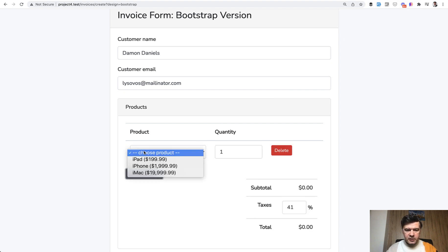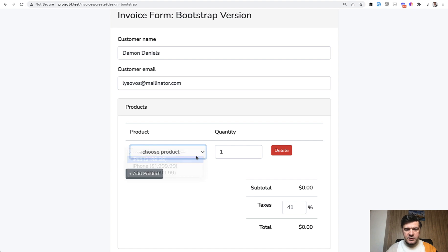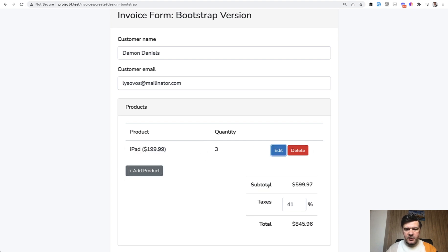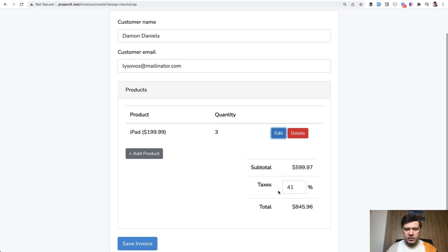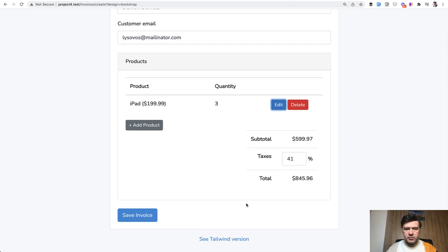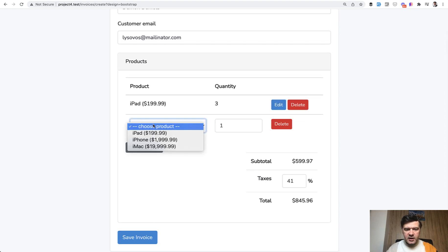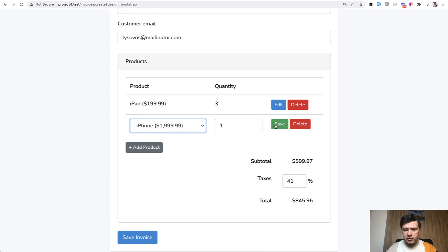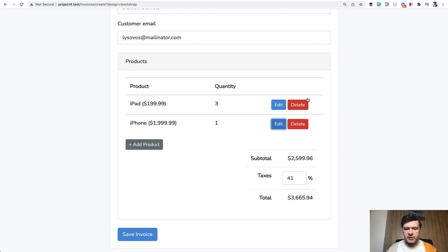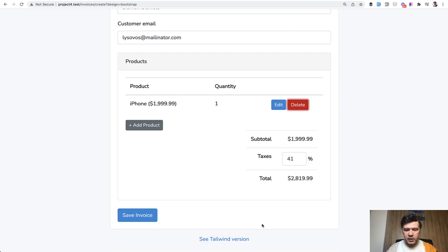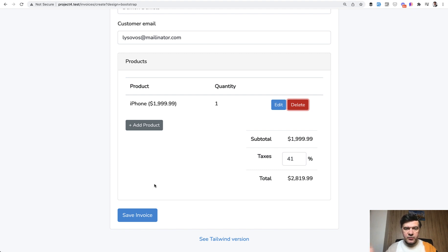You add a product, then choose the product from the list, choose the quantity, and when you click save that number is recalculated. Then you can do various manipulations like adding other products, adding other quantities, deleting some products - everything is recalculated. And then when you click save the invoice, the data is actually saved in the database.